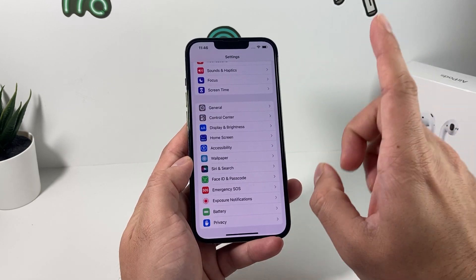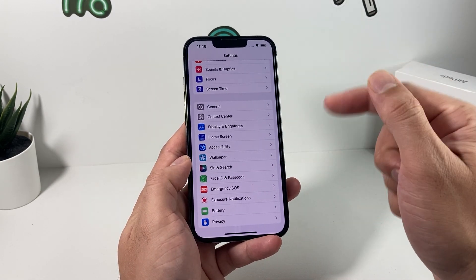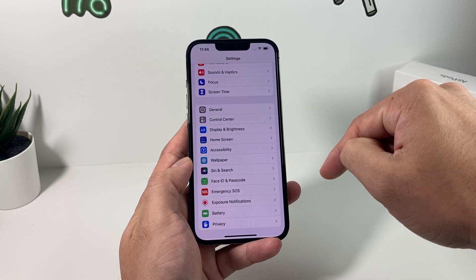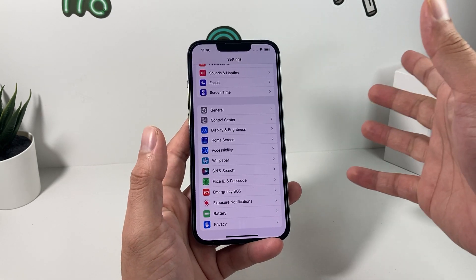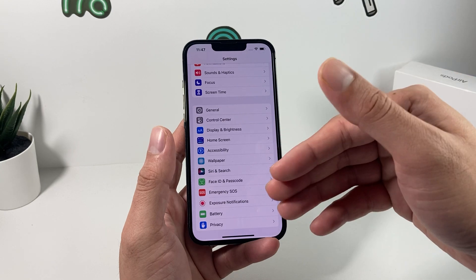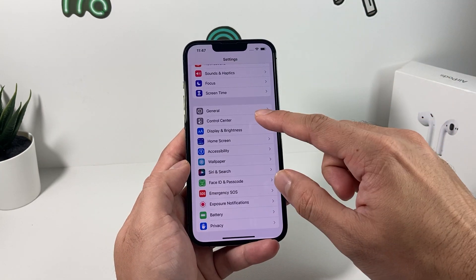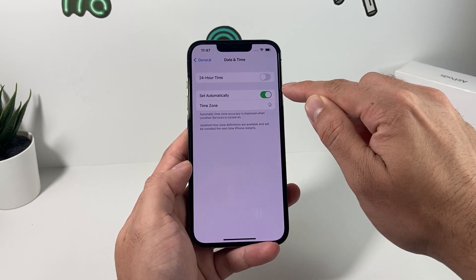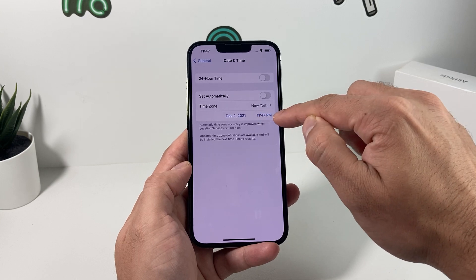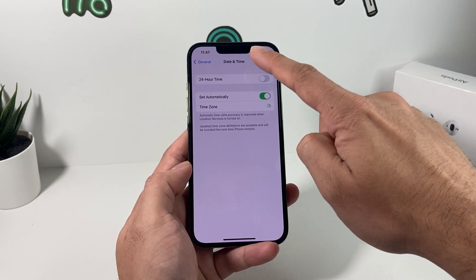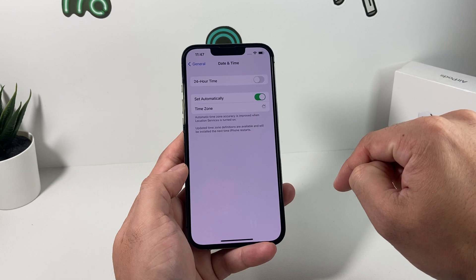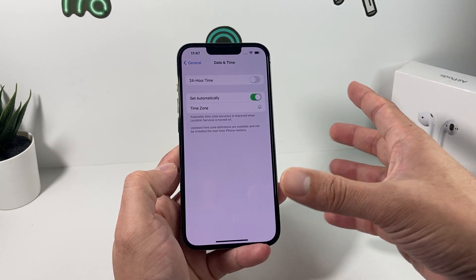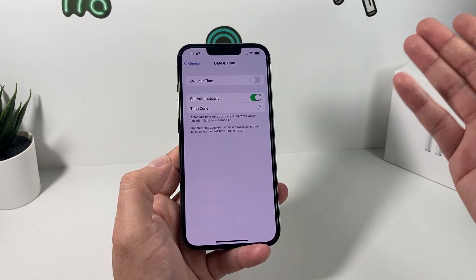After you've done that, the last thing to check — which is less common but worth verifying — is your date and time. If the phone's time doesn't match your current location's time, that could potentially prevent the phone from connecting to the Apple server. To fix it, go to Settings, General, Date & Time, and make sure the time is correct for your time zone, because if it's a different time the phone won't be able to activate.